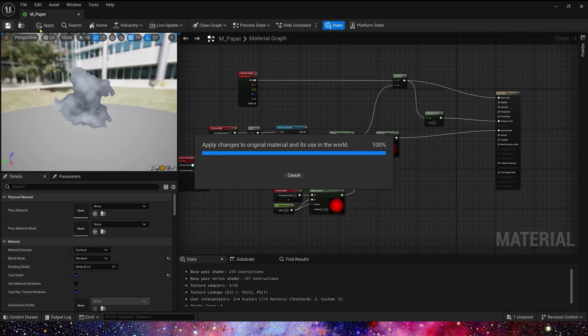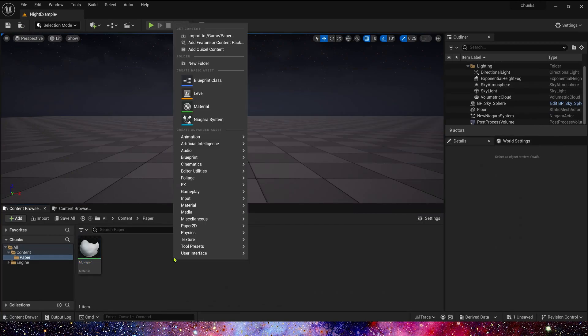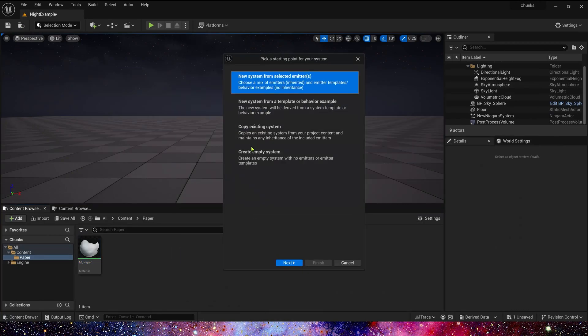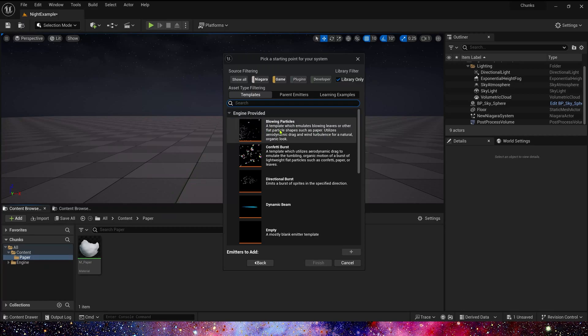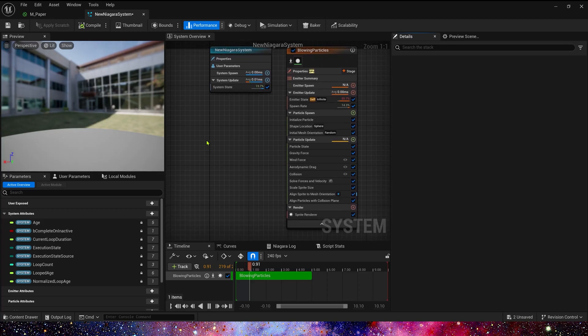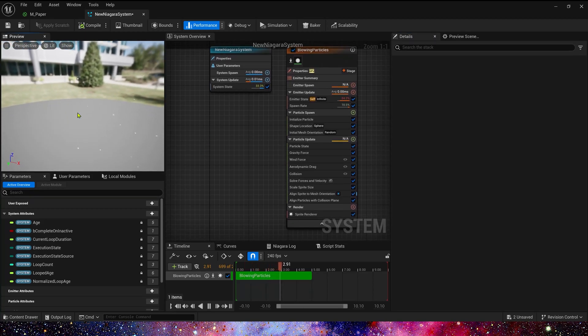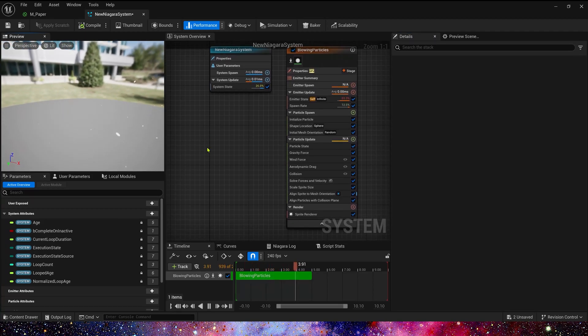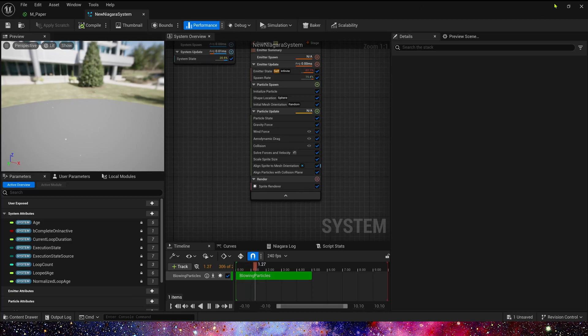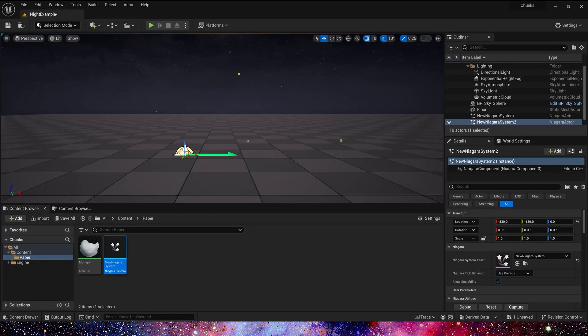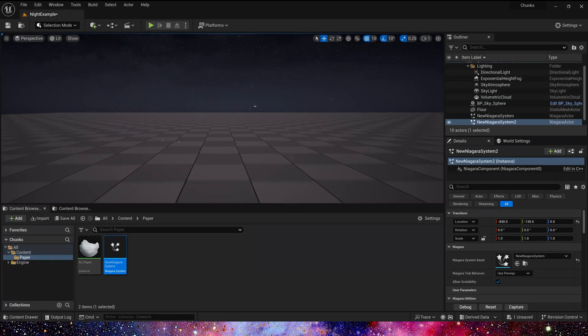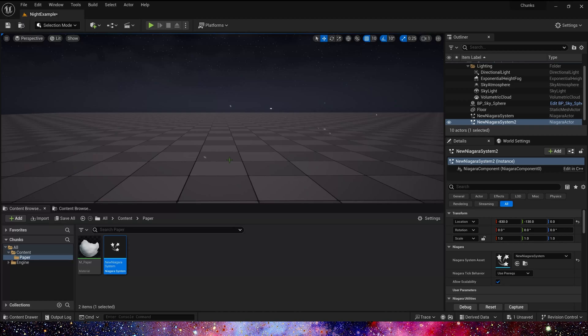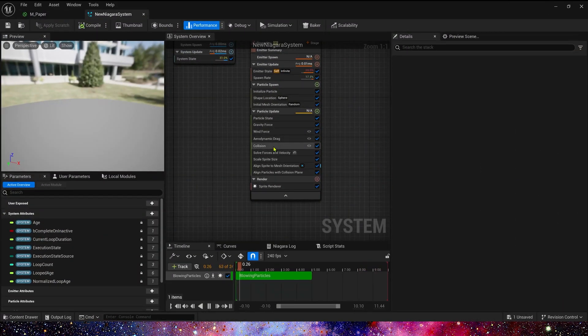Now let's save the material and create a Niagara system. We just select engine provided blowing particles. Yeah, we can see this emitter simulate a flying leaf. Let's see it in the level. It looks nice.